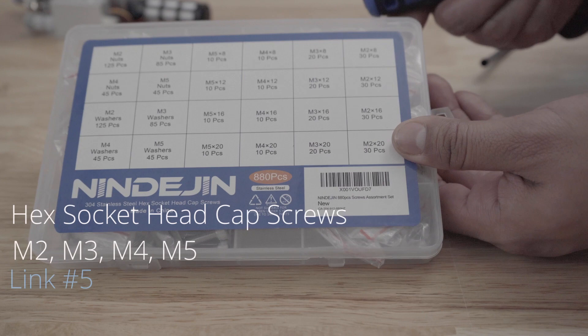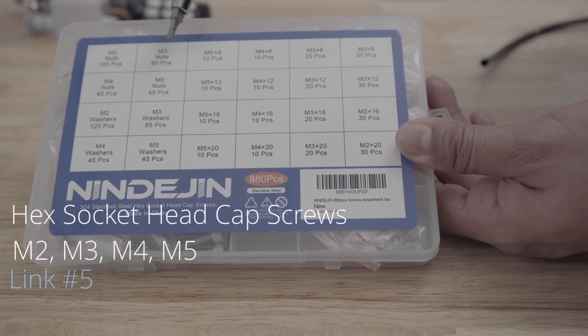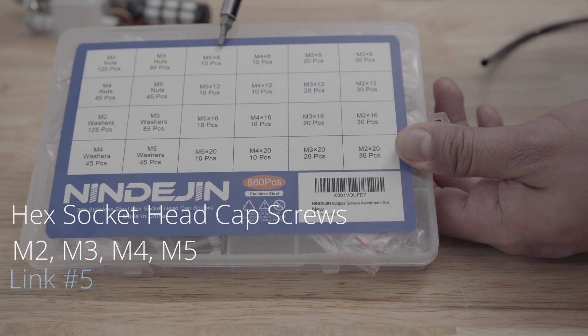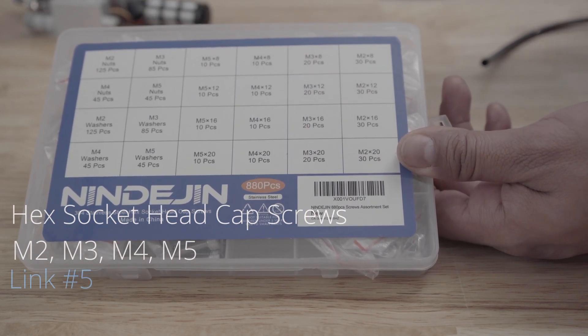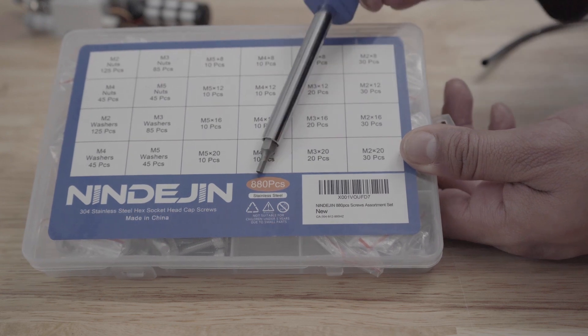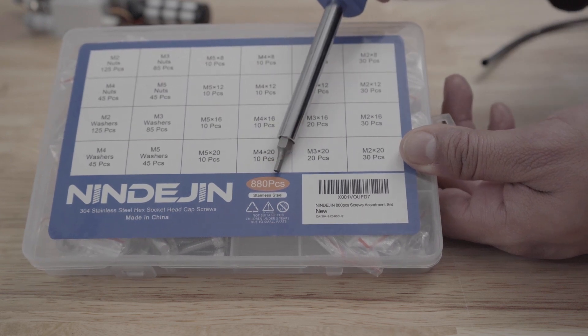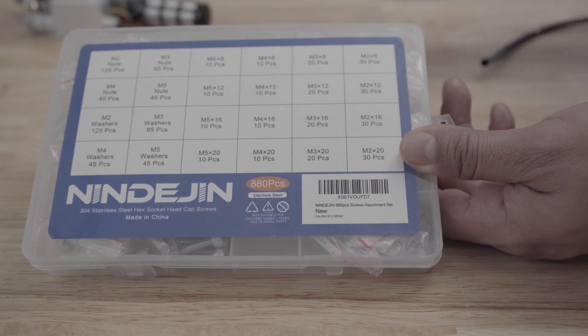For the screws I bought a similar box with various hex socket screws which came in different sizes M2, M3, M4 and M5 as well as some matching washers and hex nuts.